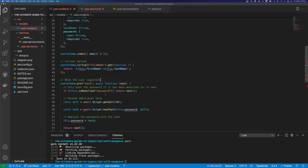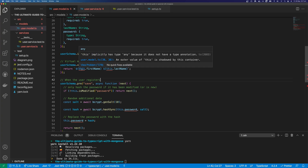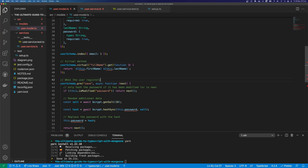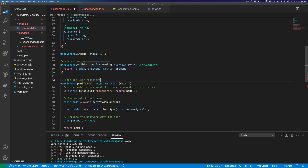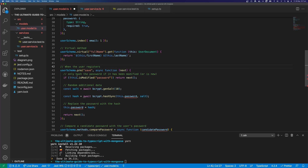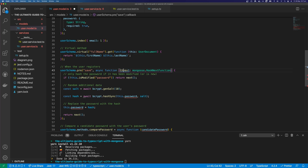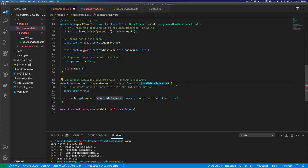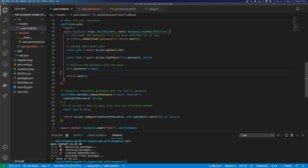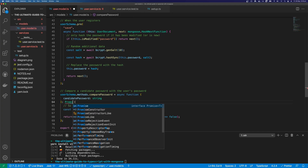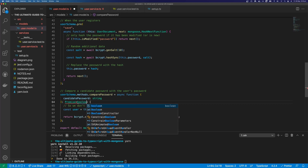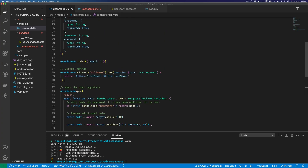The next thing to do is fix our type errors on our virtual method. You can see that this has an implicit type of any, and that's because TypeScript doesn't know what 'this' refers to. We can tell TypeScript what 'this' refers to by typing it in the function parameters — and this is going to be equal to UserDocument. You can see now that firstName is actually a property on our UserDocument. We can do the same thing for our pre-save middleware — we can type next as mongoose.NextHookFunction, and then add 'this' as a parameter referring to UserDocument. Our candidate password is just going to be a string, and we're going to return a Promise of boolean. You can see that this matches the type we put in our UserDocument for comparePassword.